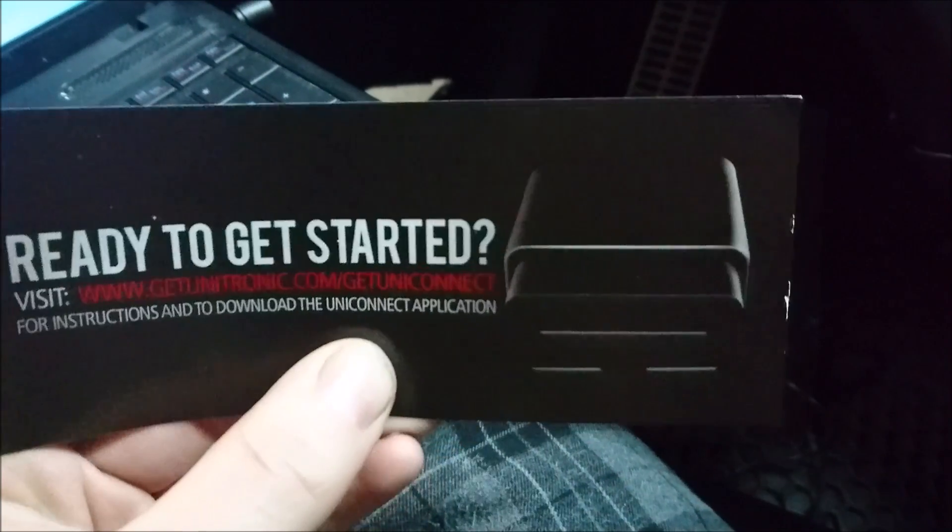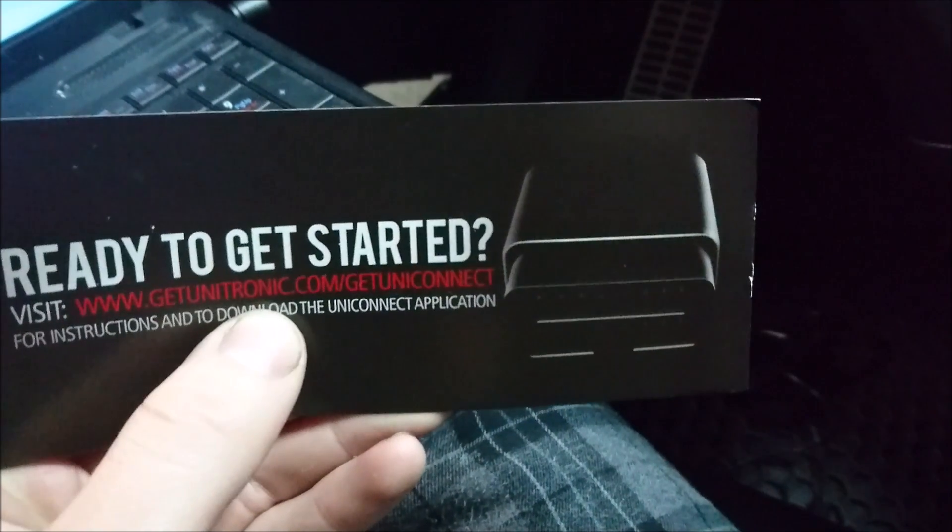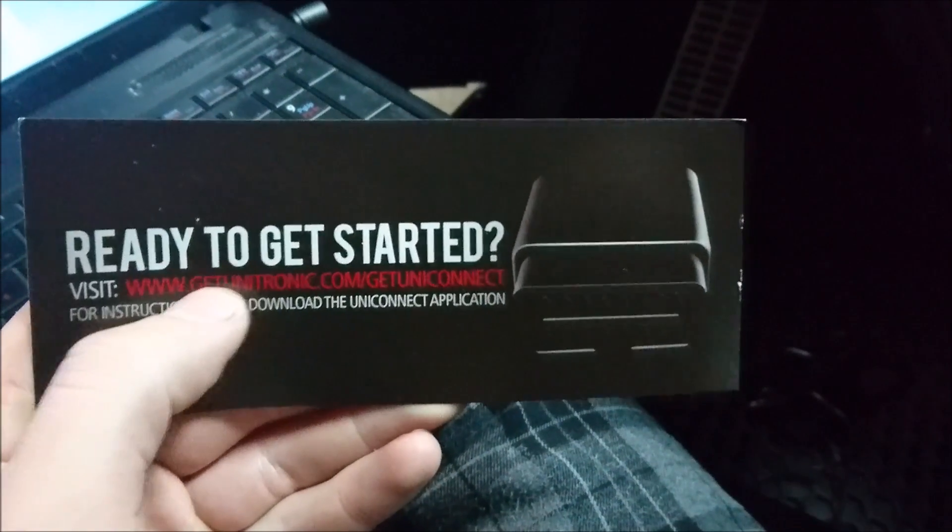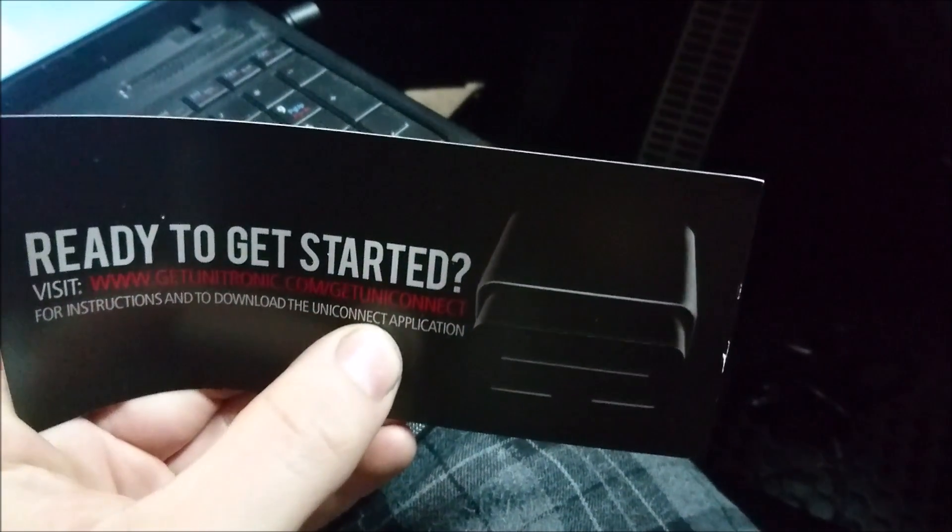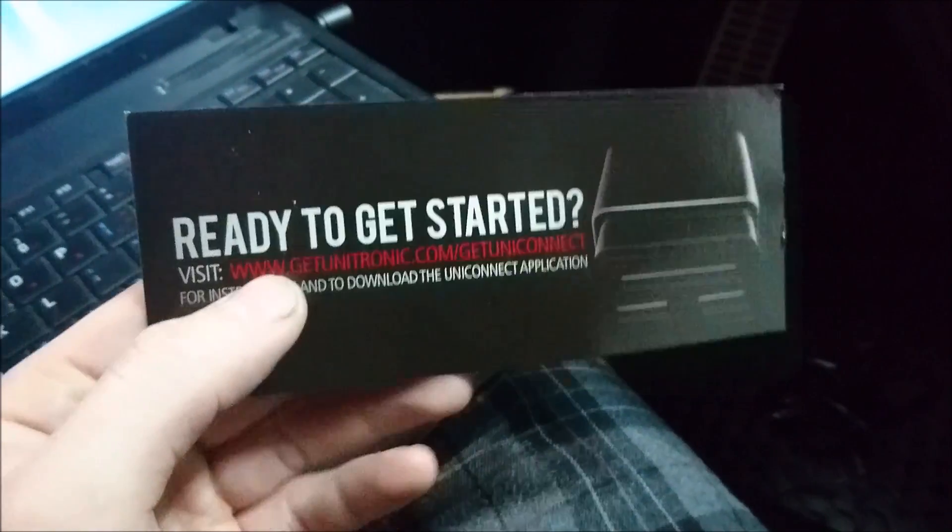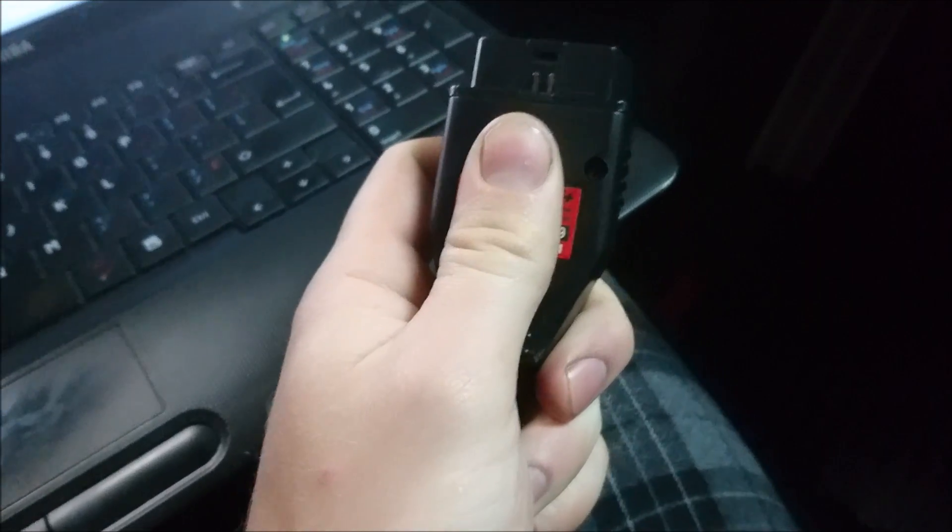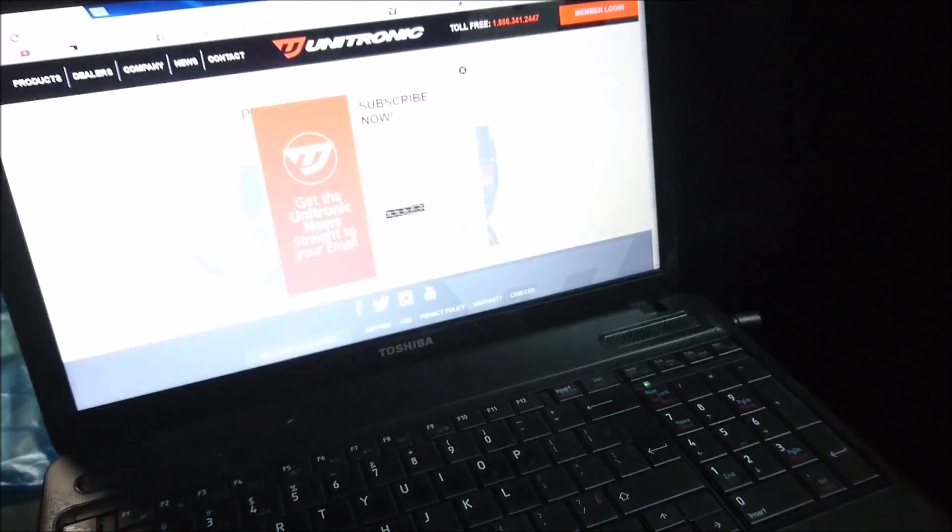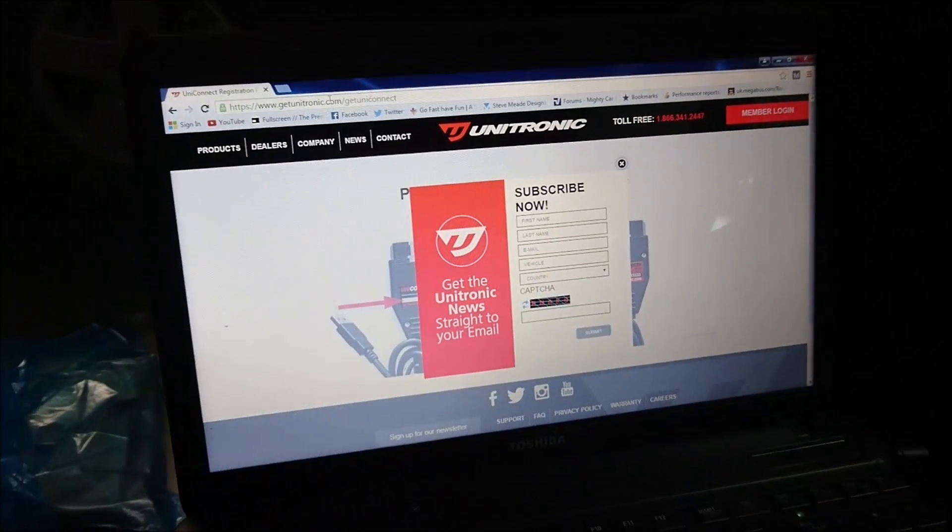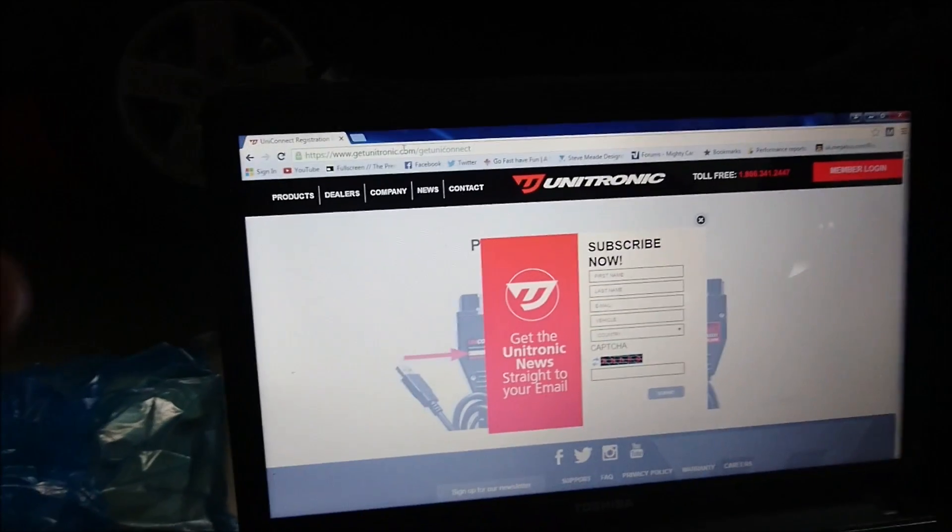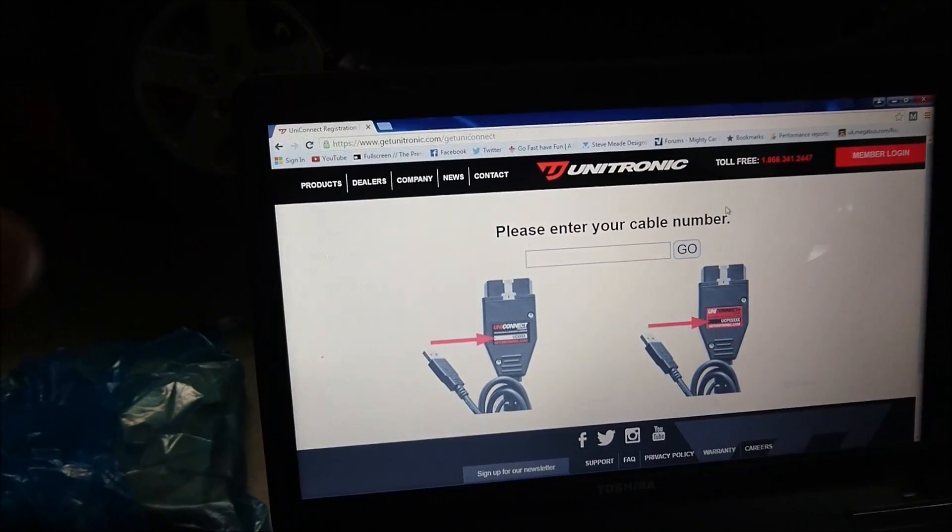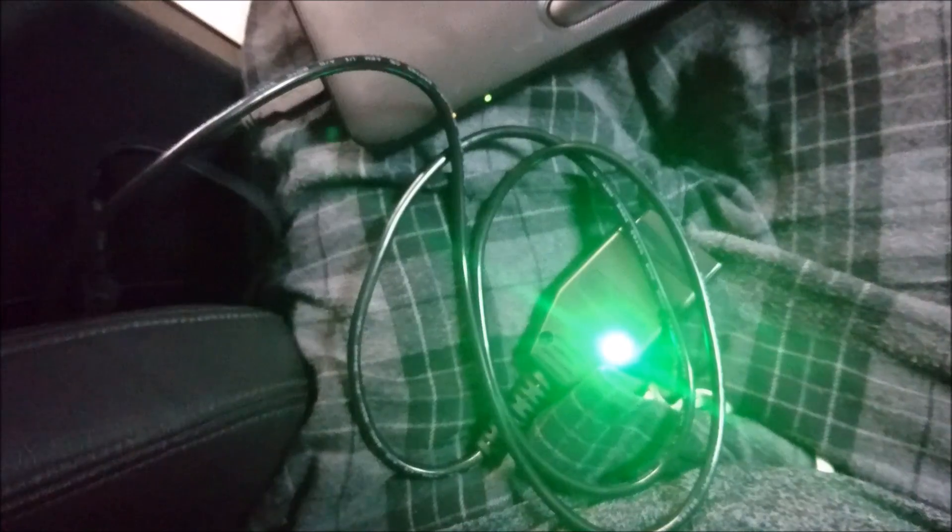So first thing you want to do, if this is the first Unitronic cable you've done, just make sure you go to this exact website on here. And you might have to create an account so you can register your new cable. Your cable number, that is on here, put it in there. Now it's saying subscribe, newsletter. No, no, no, I've already got all that. But yeah, you put your cable number in here to start the activation.